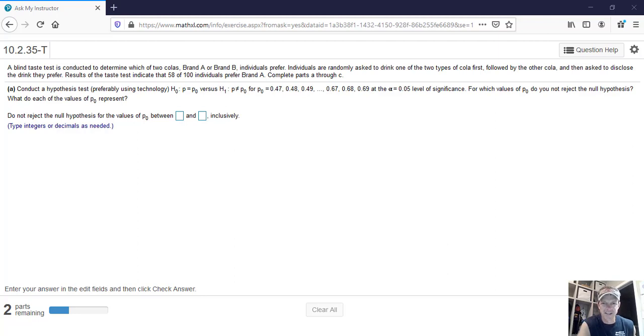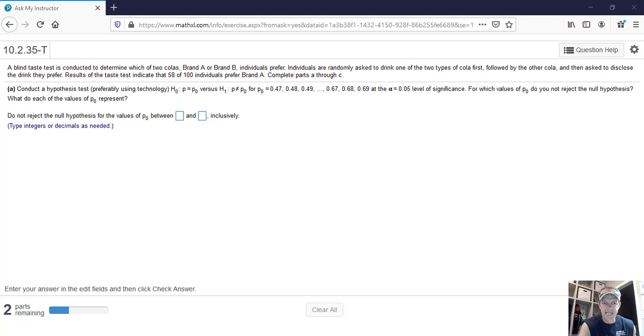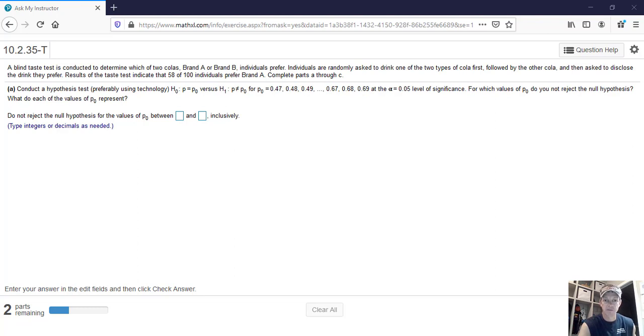This question is taking a very long way to try to demonstrate to you what a confidence interval is. Let's read the question and I'll explain what it means. So there's a blind taste test between two colas, brand A or B, and the results of the test indicate that 58 of 100 prefer brand A.